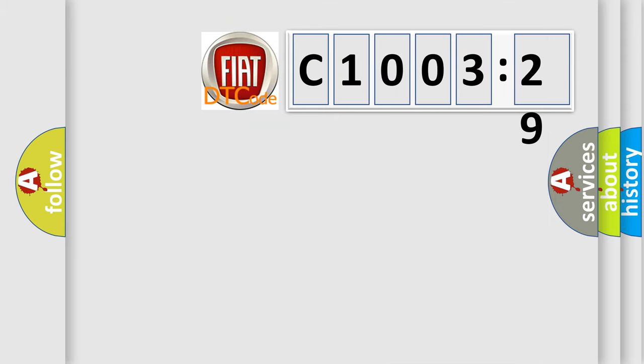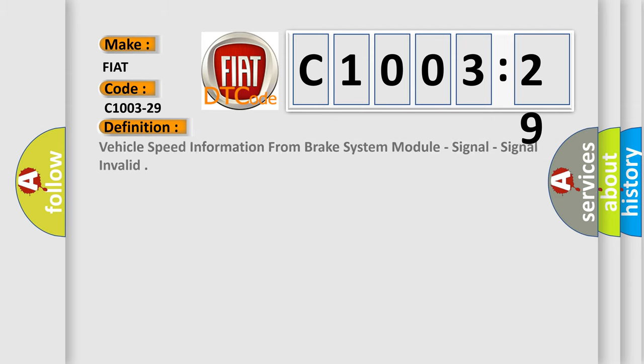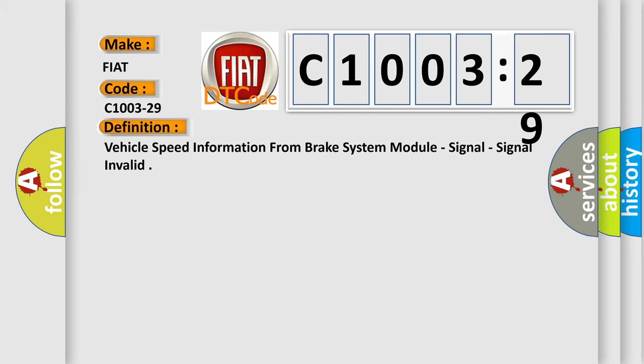So, what does the diagnostic trouble code C1003-29 interpret specifically for FIAT car manufacturers? The basic definition is: vehicle speed information from brake system module — signal invalid.